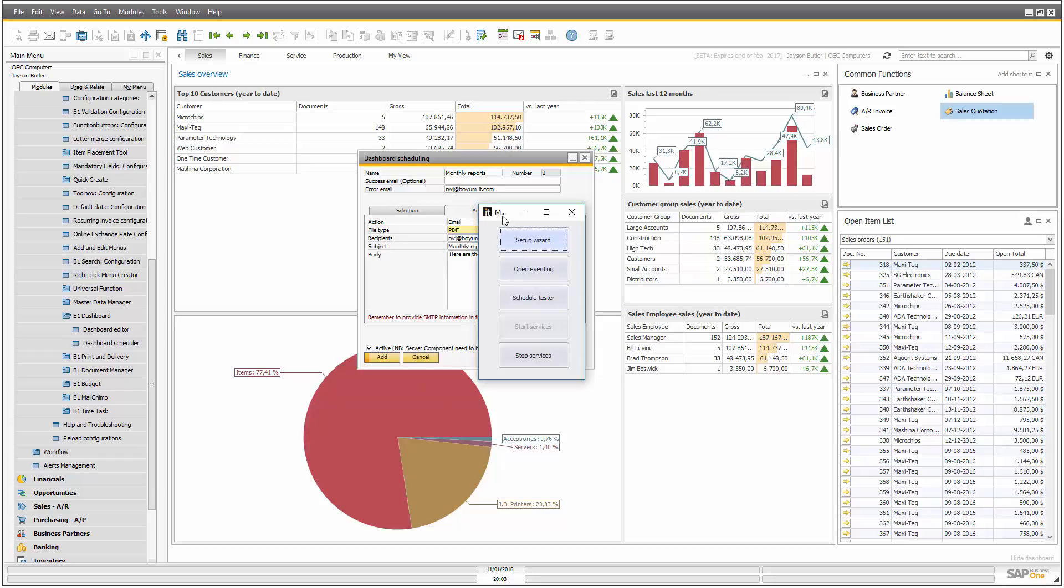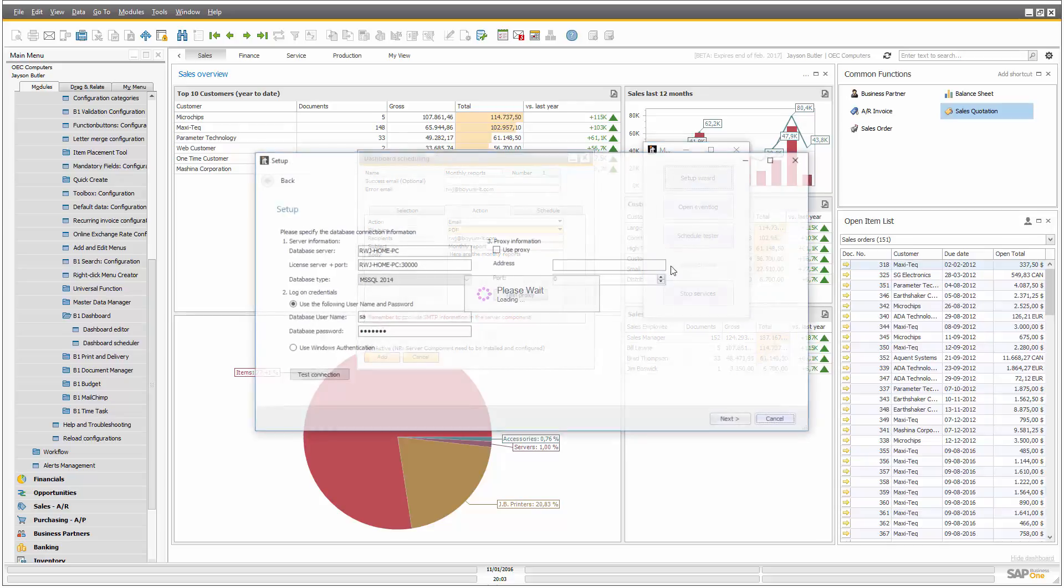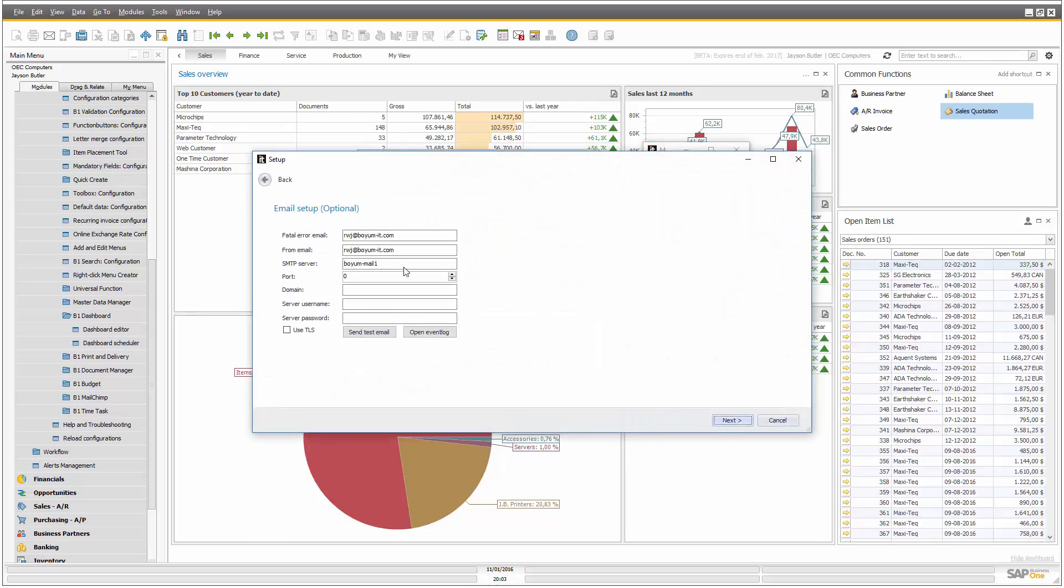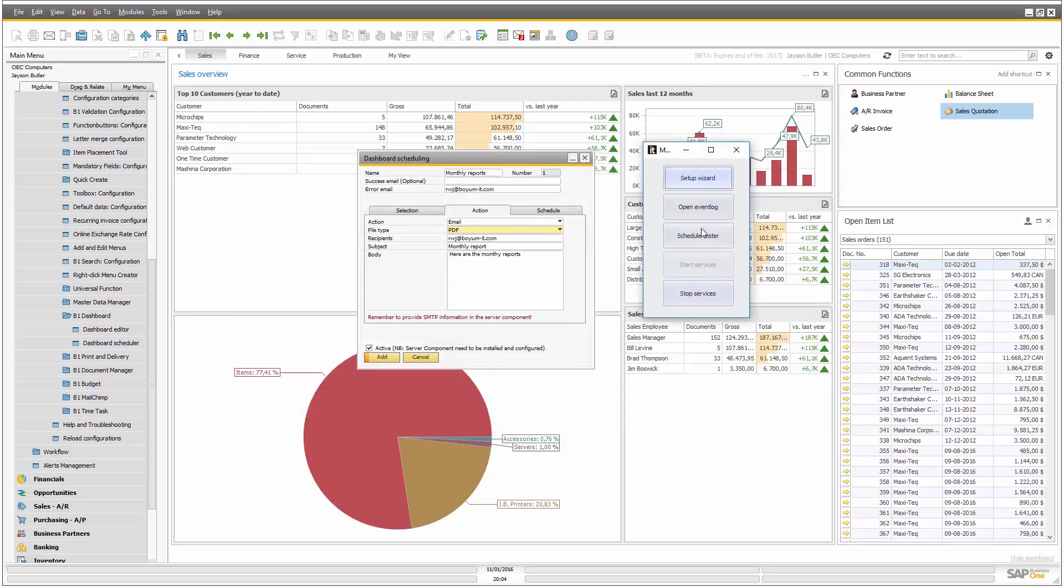So the server component is here, and that's what will be the one that actually sends us for us. And if you look at the wizard, I have some server information here on how to actually send an email, and that's the one that will be used.